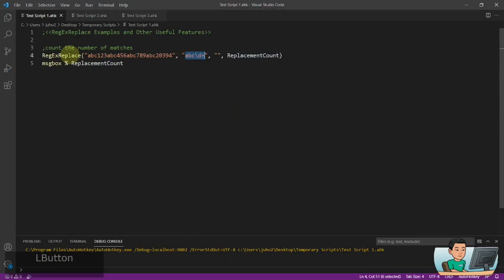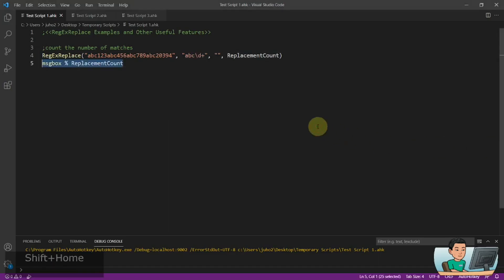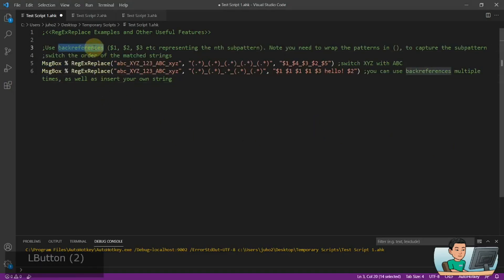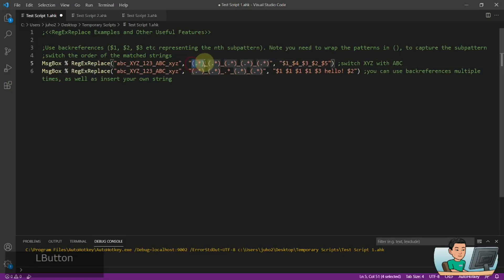So that's basically how you use the regex replace function. Now I'm going to walk you through some other useful features — the first one is back references, and the other one is changing the cases of alphabetical letters. Starting with back references: the dollar sign represents the nth sub-pattern that you are capturing. So with five sub-patterns, the first dollar sign represents the first sub-pattern, the second represents the second, and so on.